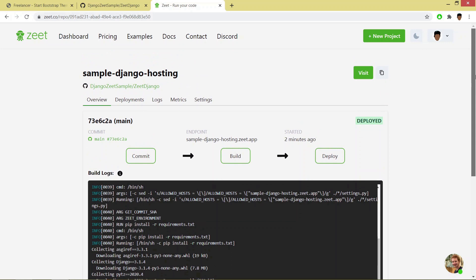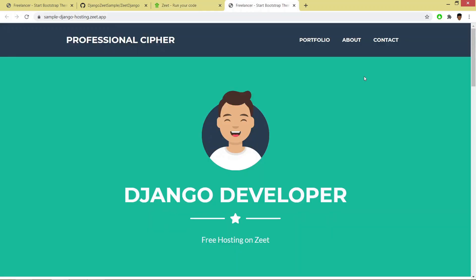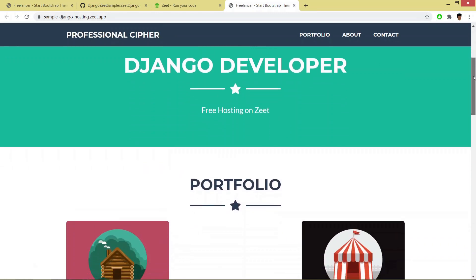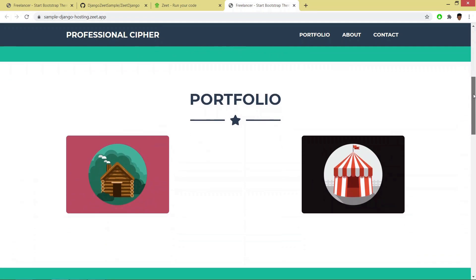Now if you click on this visit, hooray! If you see here, we have deployed our Django application on Zeet.